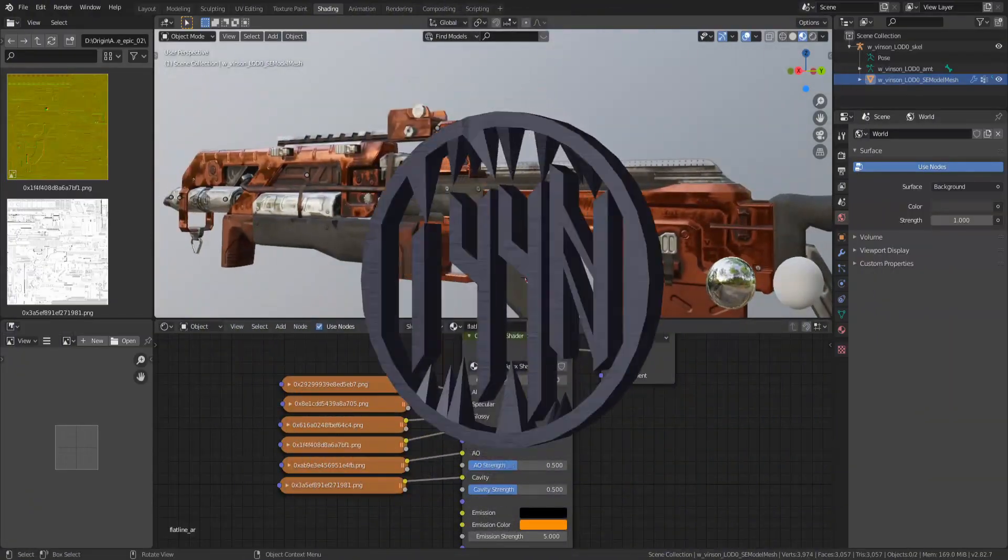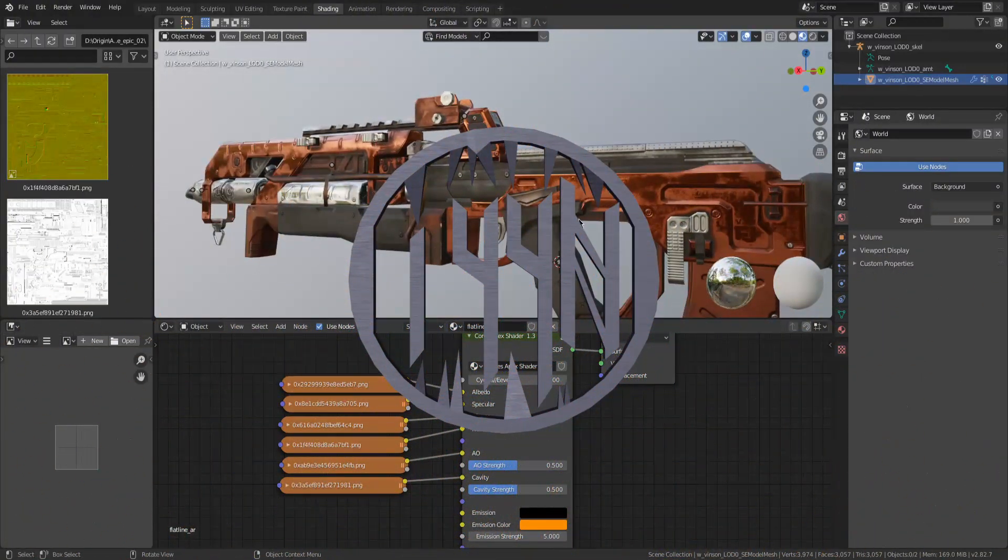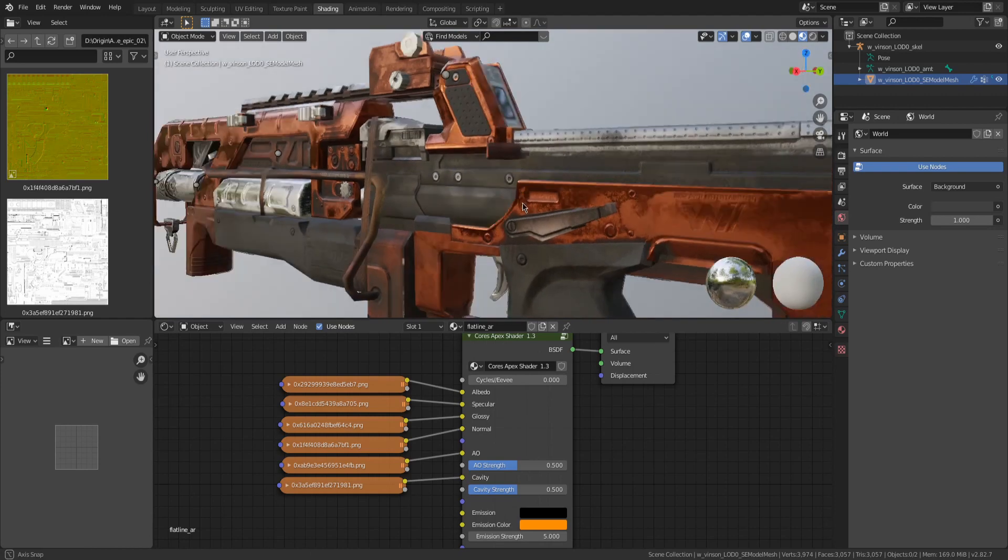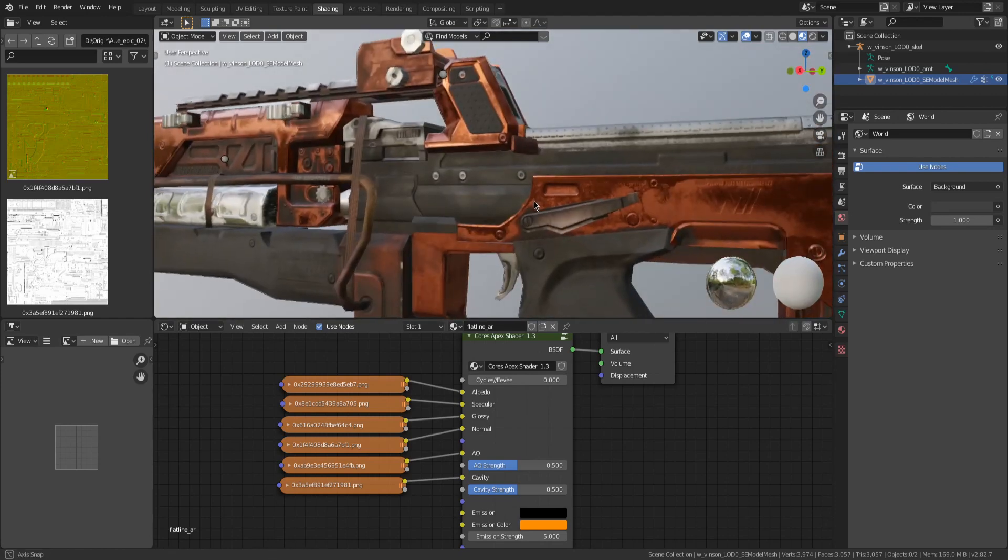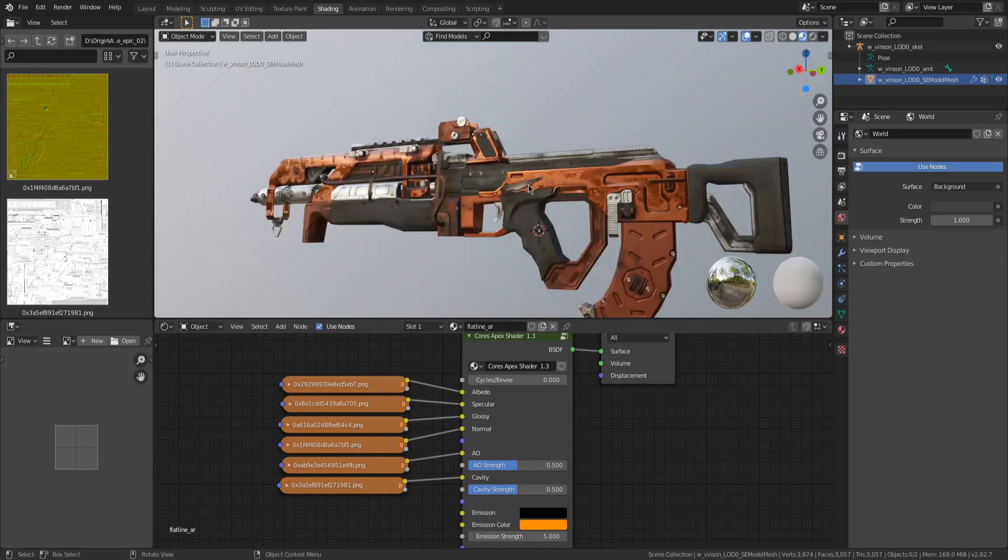Hey, my name is Inhuman and today I'm going to show you how to shade the epic skins in Blender that you can import from Apex Legends.